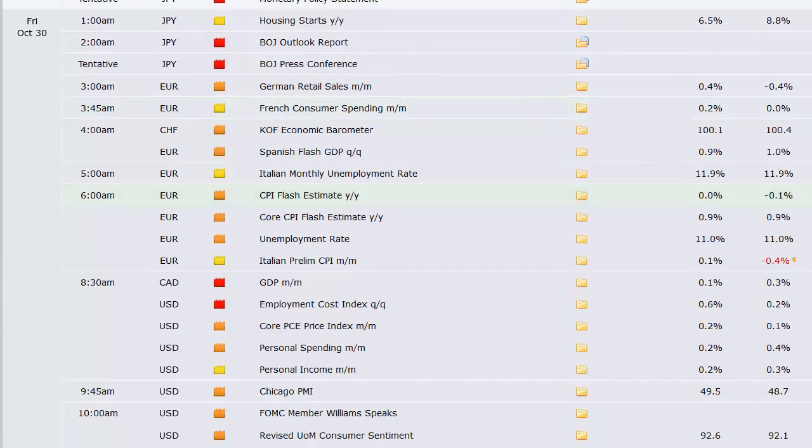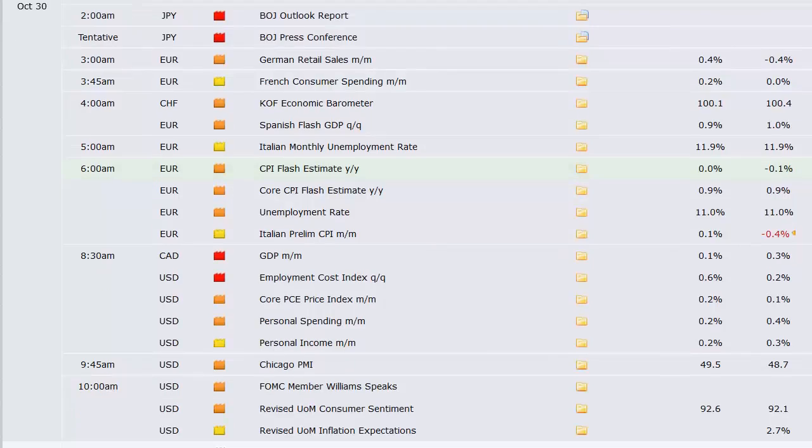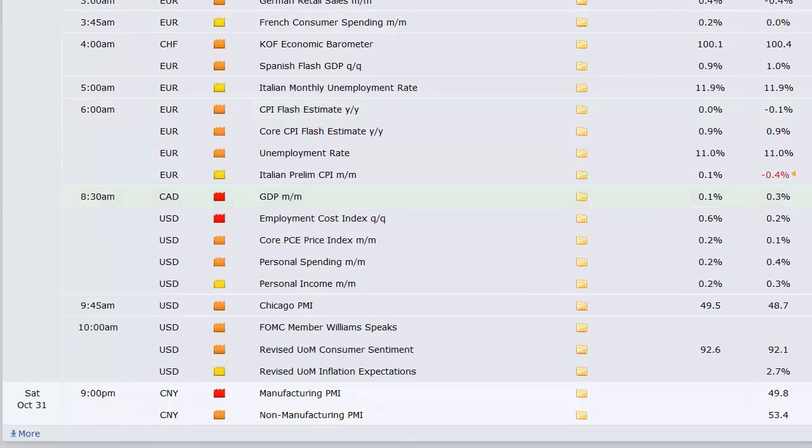And then Japan has housing starts, their press conference from their rate announcement. German retail sales, French consumer spending. We've got Spanish flash GDP, Italian monthly unemployment rate. CPI flash estimate out of Europe, that's their CPI data, along with their unemployment rate all at once at 6 a.m. Eastern time on Friday.